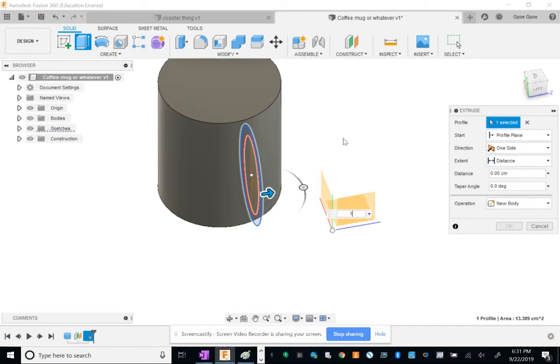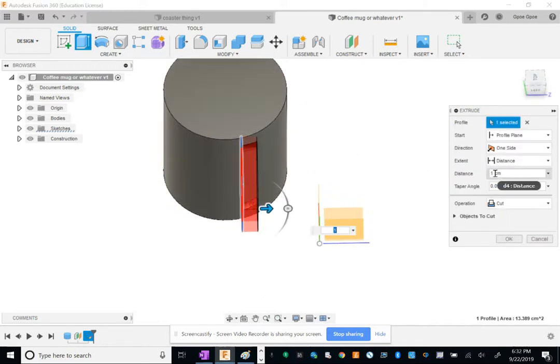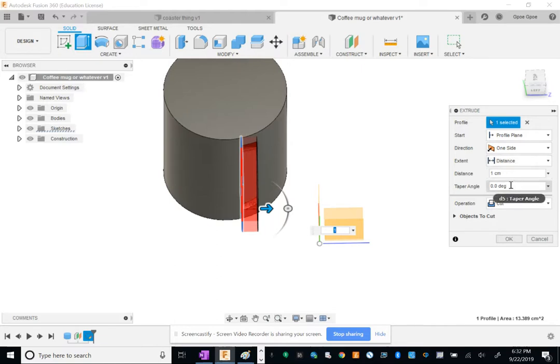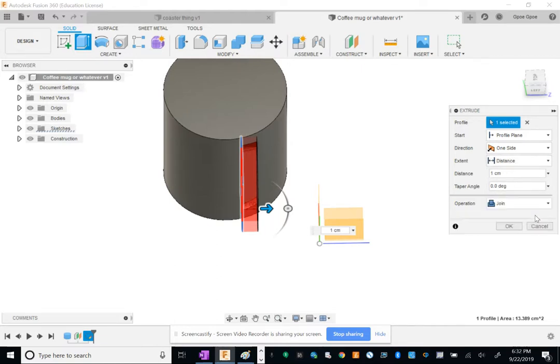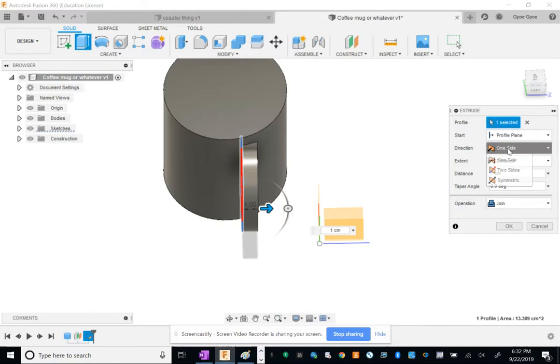I'm going to extrude it, but let's say I want to make it one centimeter. Mine is cutting. Let's change that from cut to join, so that's under here under Operation. Looks like join. And it's going the wrong way obviously, it looks dumb. So let's make mine, instead of one side, make it go the other way. Let's make negative one. There we go.